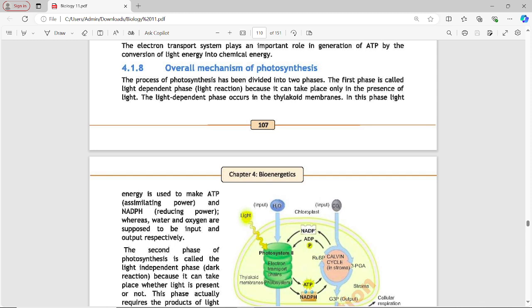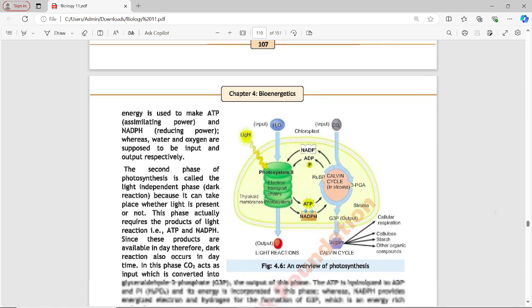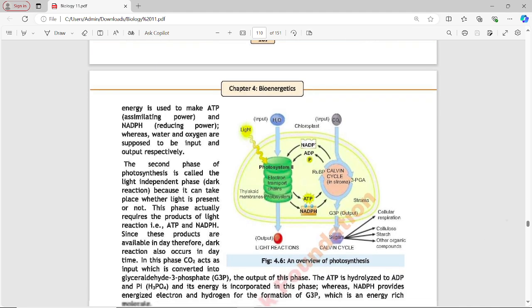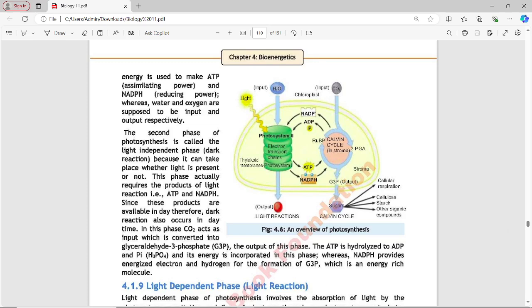In the light-dependent phase, light energy is used to make ATP (assimilating power) and NADPH (reducing power), whereas water and oxygen are the input and output respectively. So this phase uses light energy to produce ATP and NADPH.